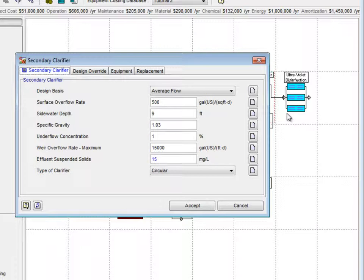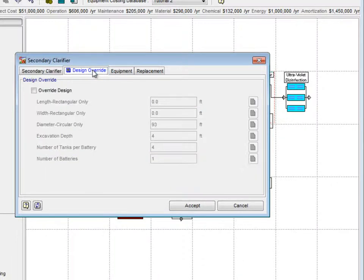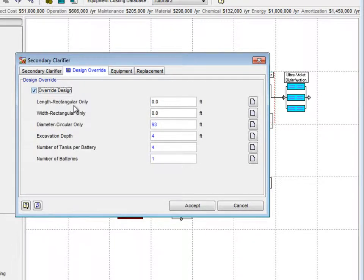To make changes to the Design, we choose the Design Override tab, and check the Override Design checkbox. In this case, we will change the Excavation Depth from 4 feet to 9 feet.